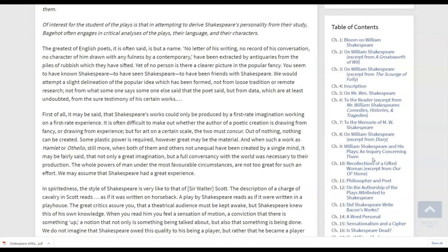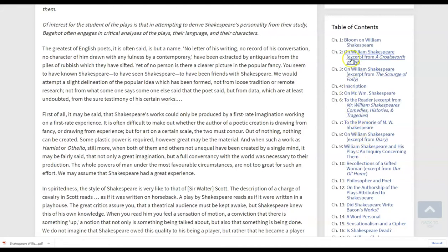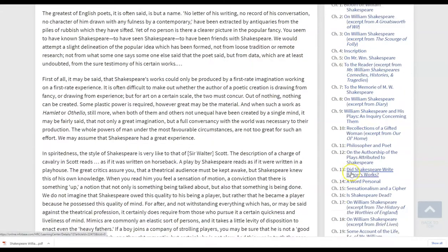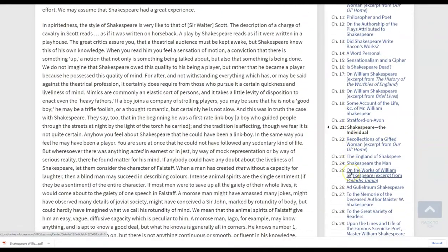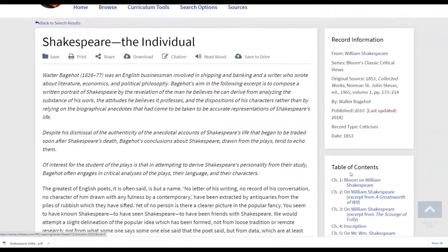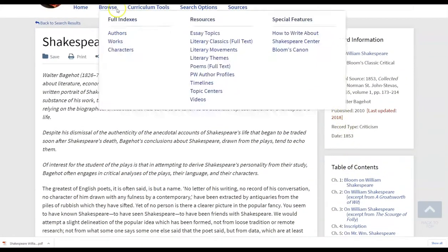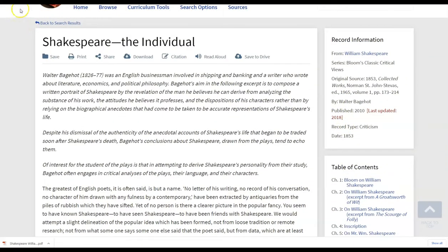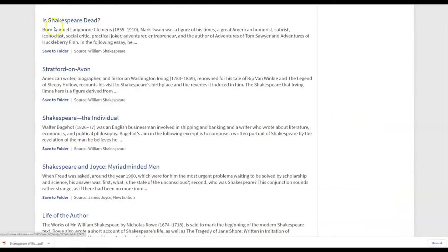If they're more interested in perhaps the times, perhaps some of the additional information, they could toggle on any of those chapters. So we're going to travel back to our search results here with the back button.